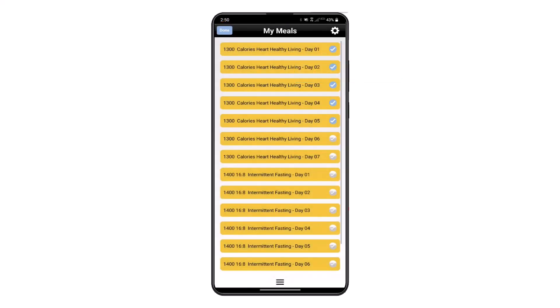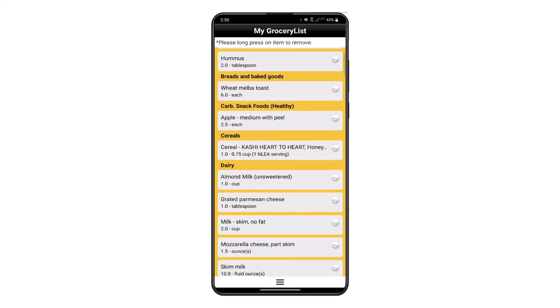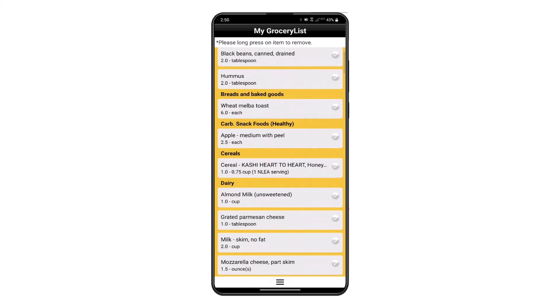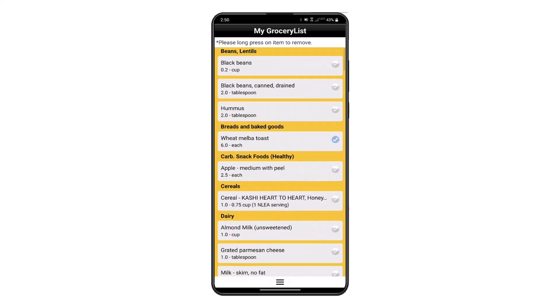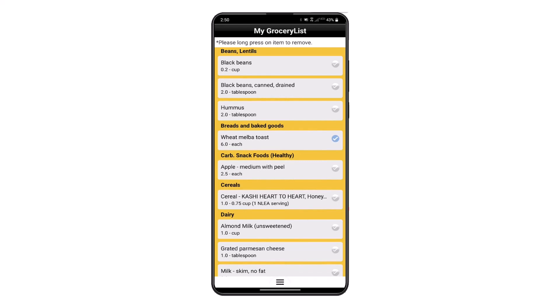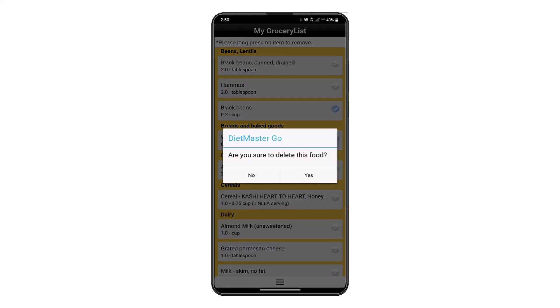Identify the days you would like to go grocery shopping for, then click Done. Foods are neatly categorized in food groups to make the grocery shopping experience easier. You may long press on any food to remove it from the grocery list.